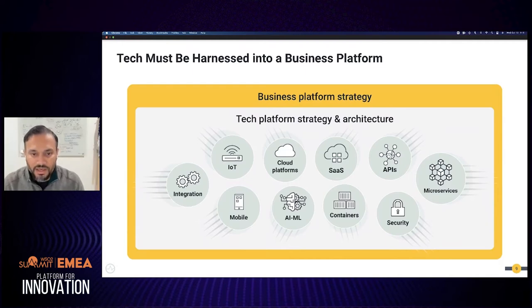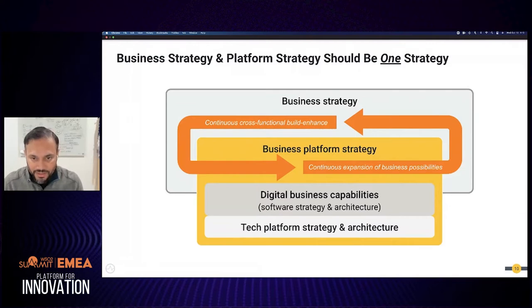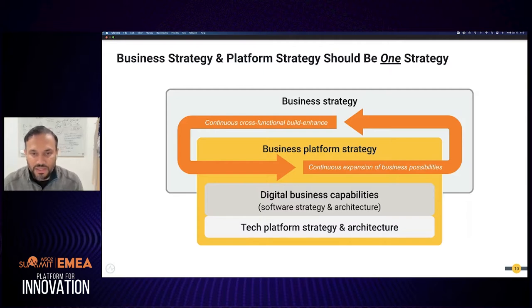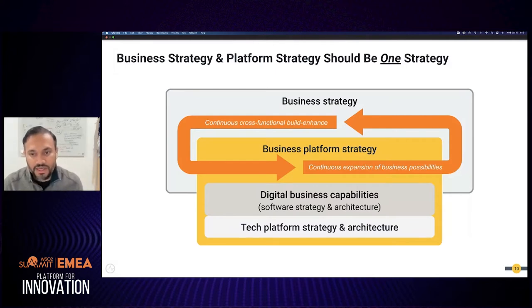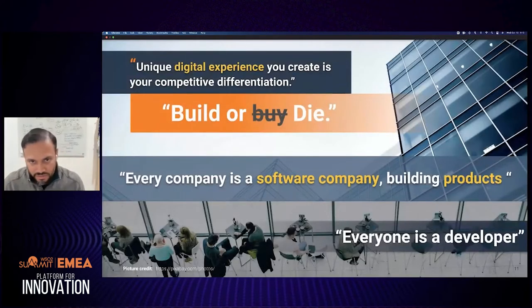Business is looking for a seamless engagement with technology. You need a business platform strategy and a technical platform strategy aligned together, because we are living in a consumer-driven market. We have to provide a seamless experience for consumers by connecting the technology platform with the business strategy. It shouldn't be two separate things — it has to be a single strategy that the organization takes forward.